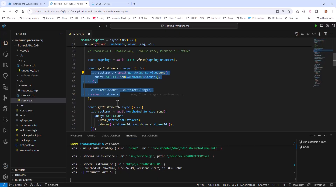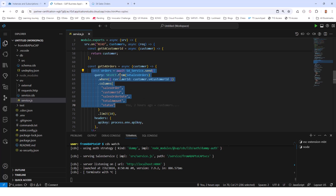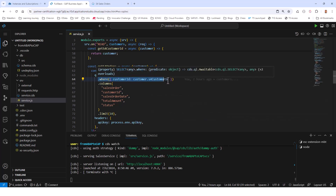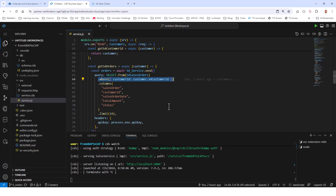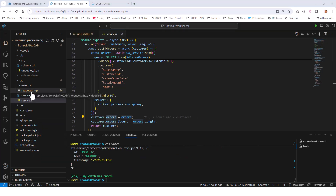I'm going to get the orders right here. Using a select from sales orders, the key thing is I'm passing in a where clause to get only the sales orders for that particular customer, along with the specific fields I want and the API key. Then for this customer's orders field, I'm going to add the orders I just read, and then return this customer.